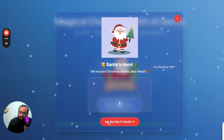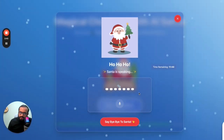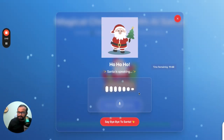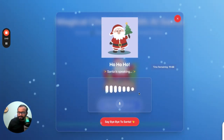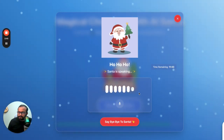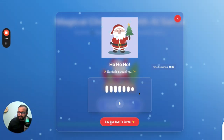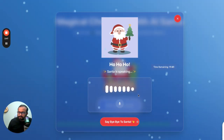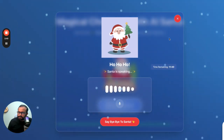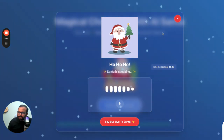Hey Santa, are you still there? Ho ho ho. Oh dear, it seems like there's been a little mix-up. I'm Santa Claus, not Sandra. I'm still here, and I'm excited to keep chatting with you.